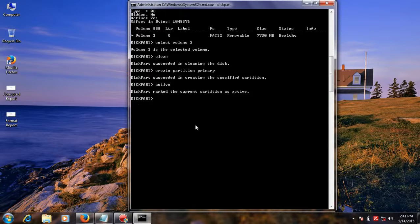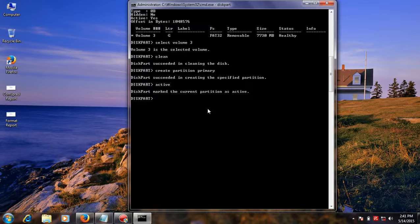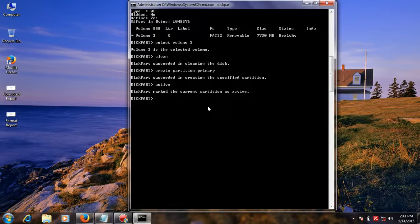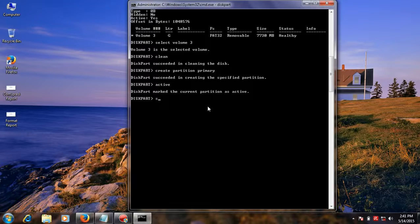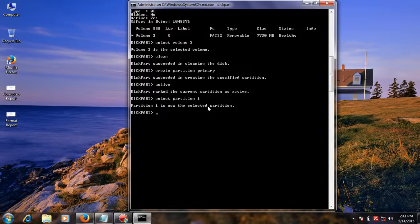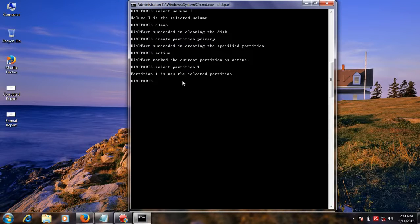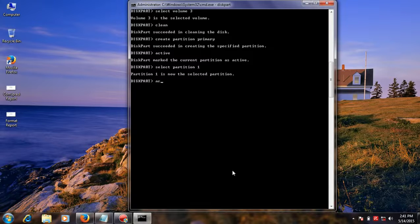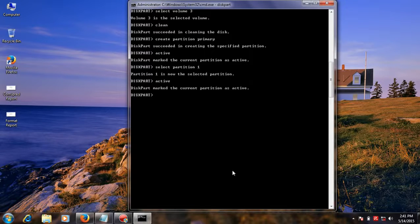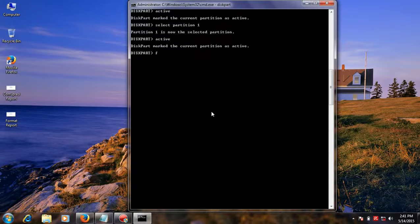Next select your partition and type select partition 1. Select partition, then activate this partition. Active partition.